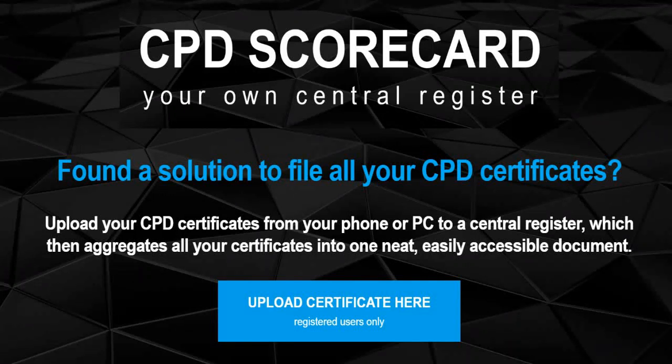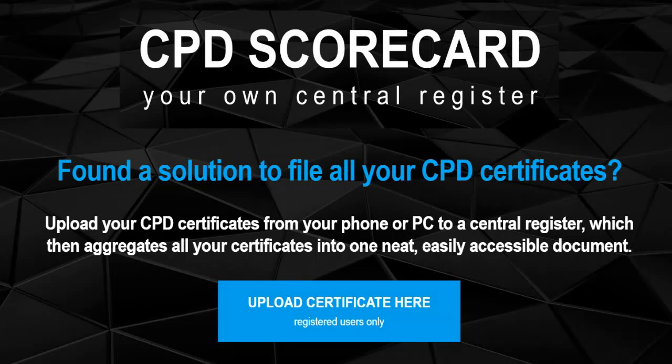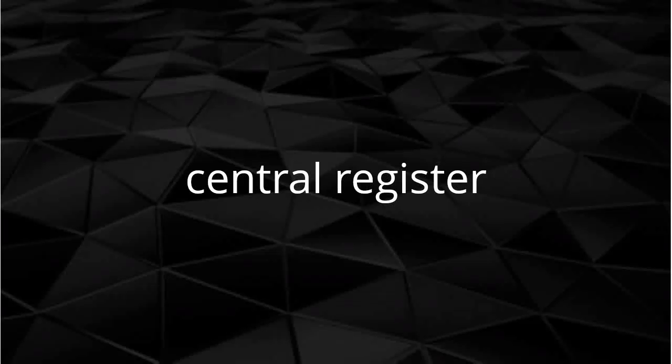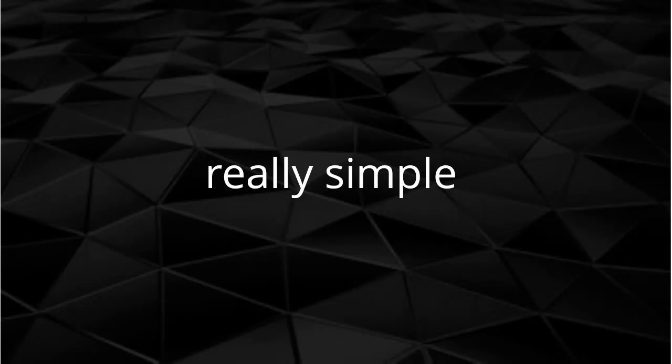Found a solution to file all your CPD certificates? Welcome to CPD Scorecard, where you can upload all your certificates from your phone or PC into a central register. It's really simple.